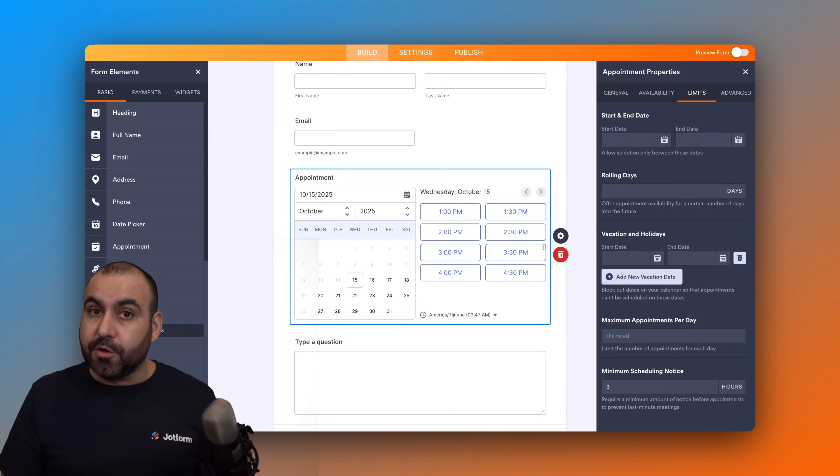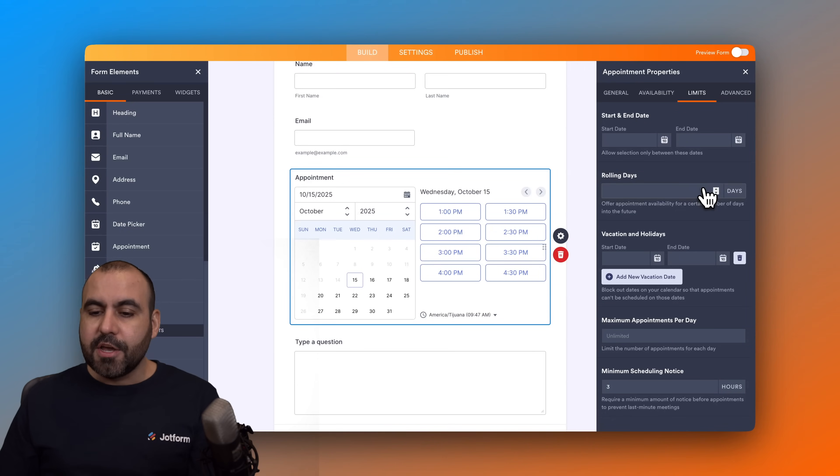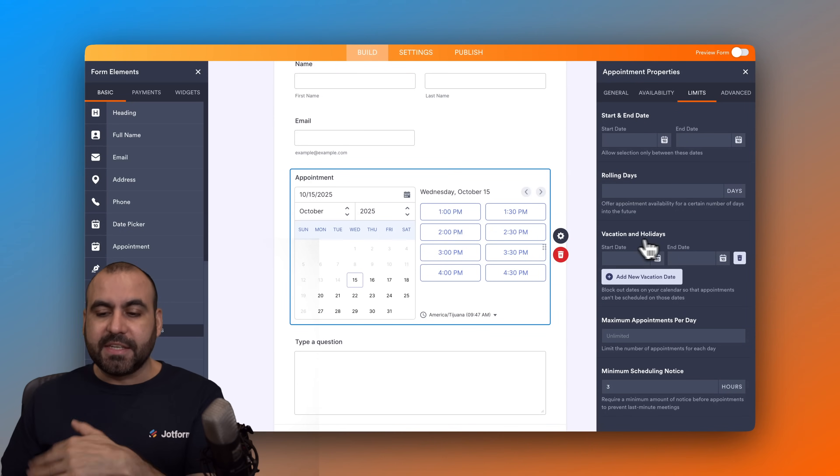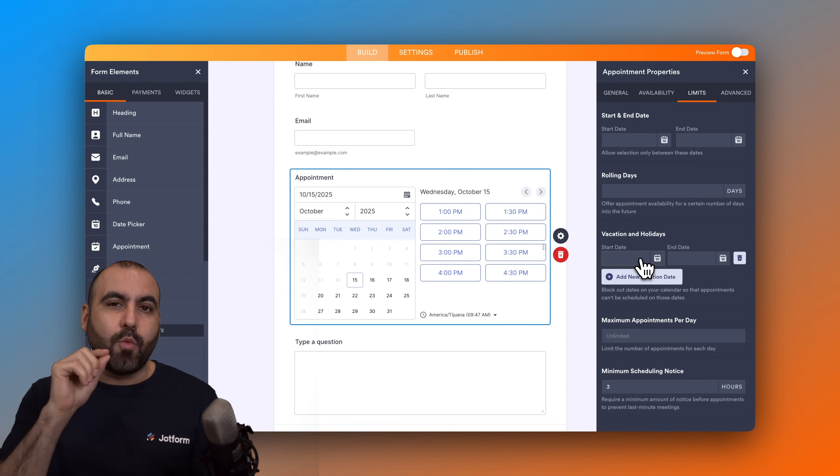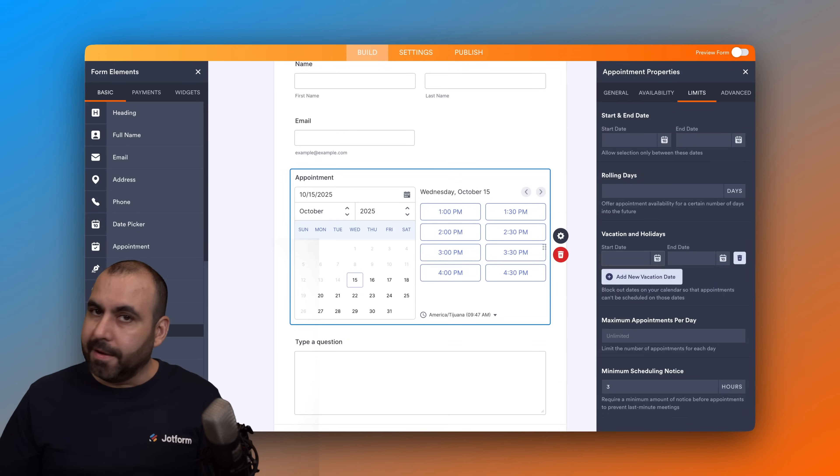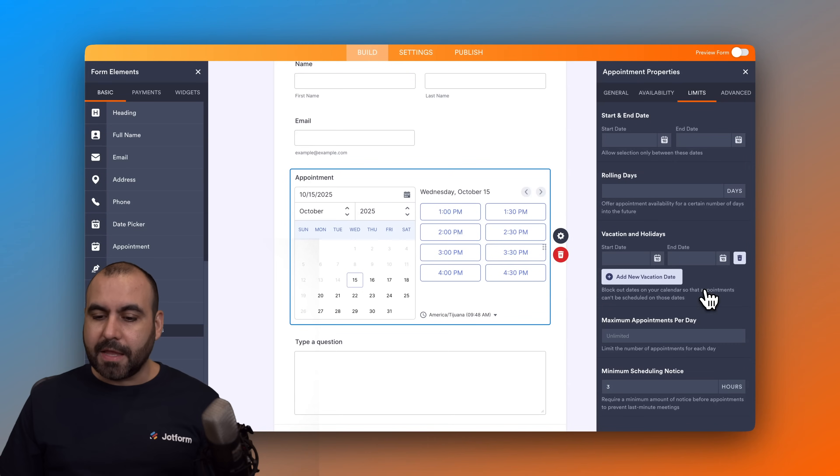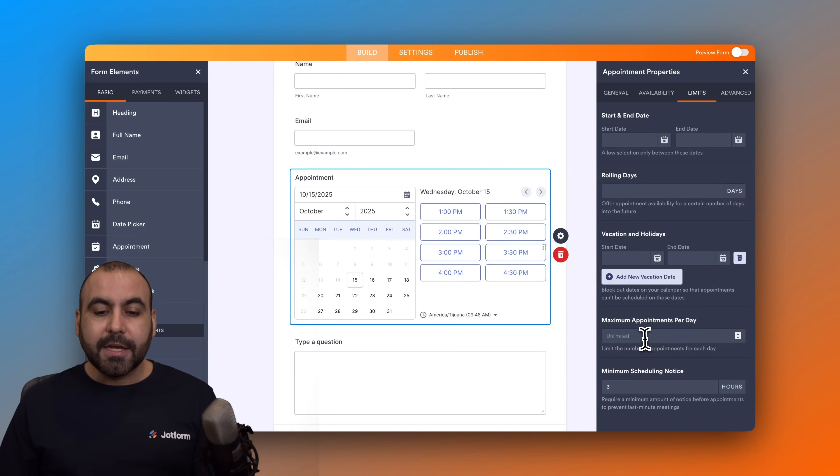Then you have your rolling days, you got your vacations and holidays, so you can turn days that they won't be able to schedule—let's just say Christmas, Thanksgiving, New Year's, etc.—add those right here.